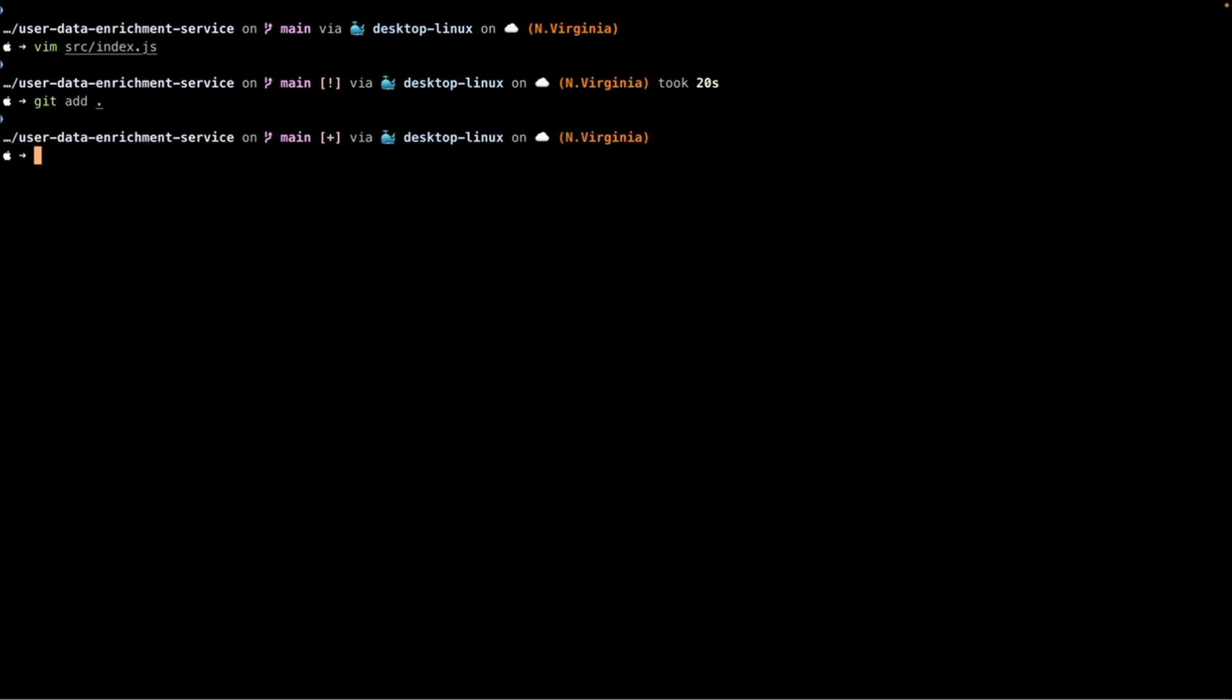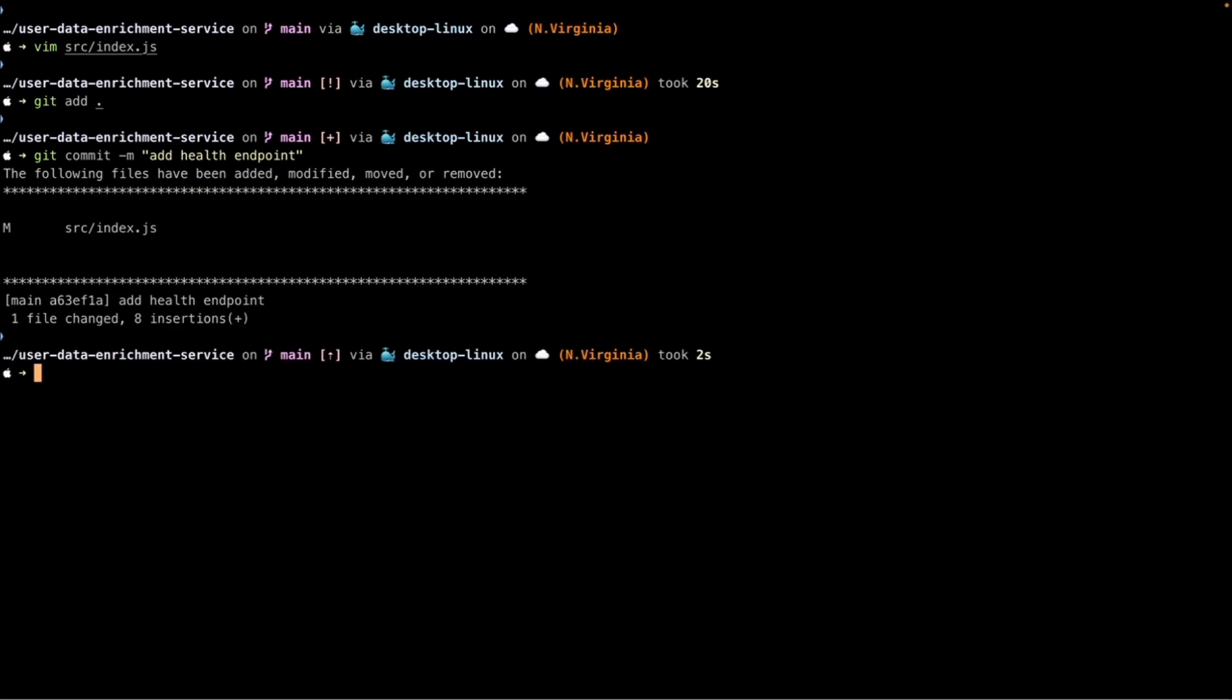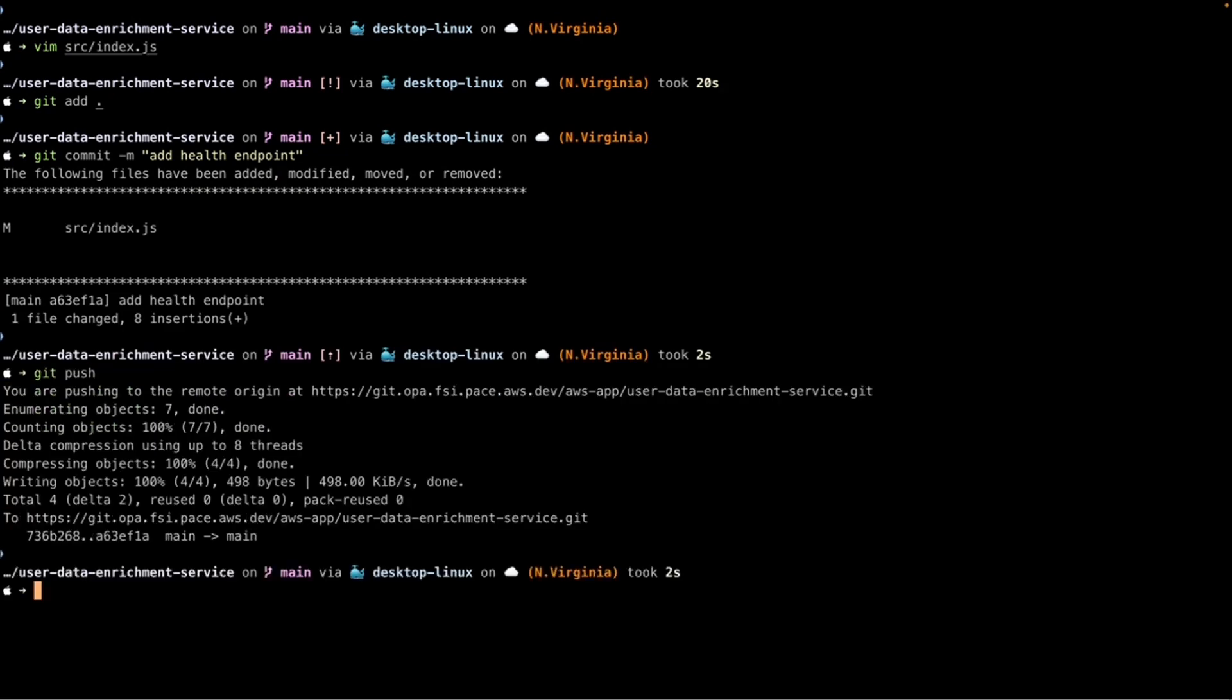We're going to add our change, do our normal development activities, creating a commit. Push this.